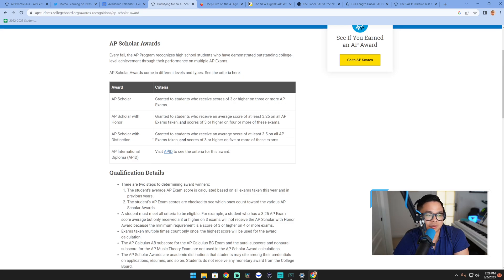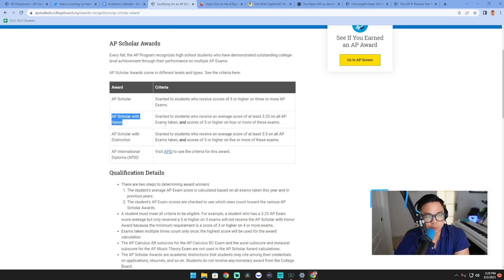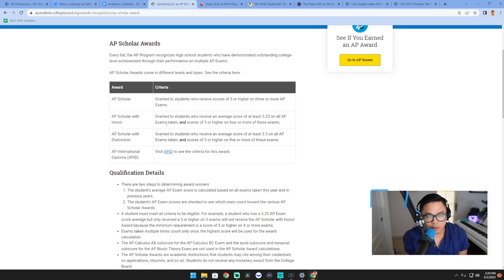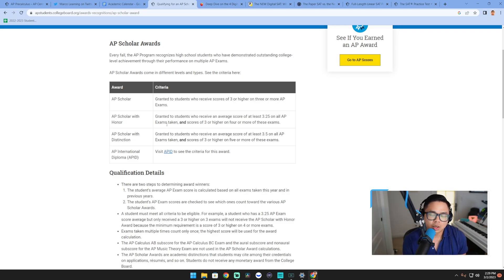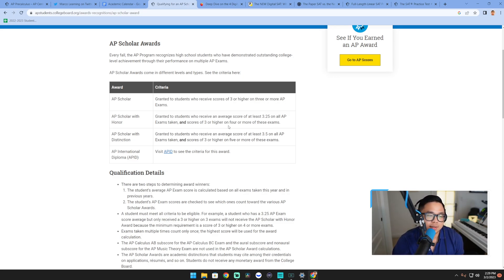...because of this right here: you get AP Scholar with Distinction versus Scholar with Awards. These are academic honors. Common App is going to ask you for up to five academic honors, awards, and distinctions. This is a really big one.